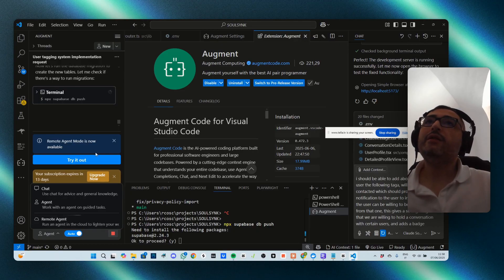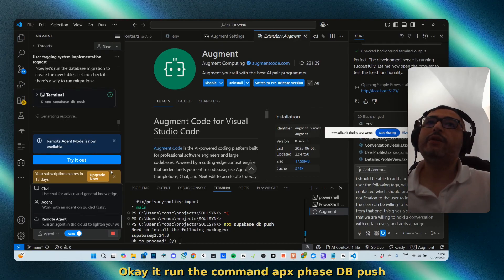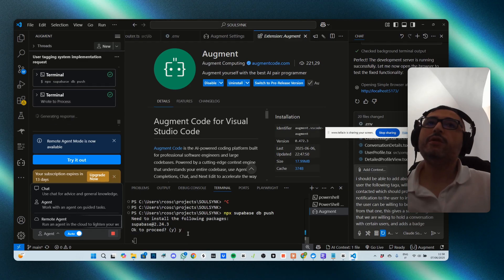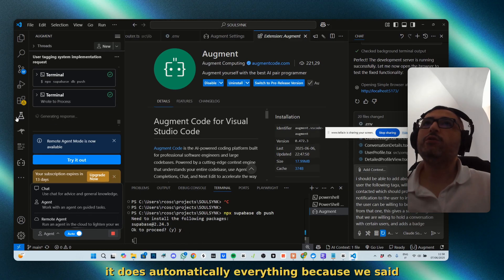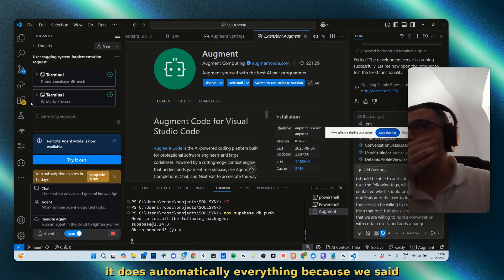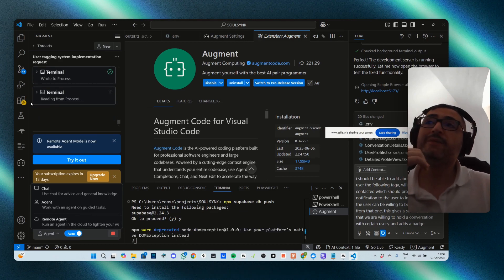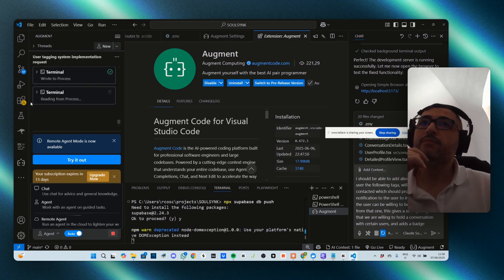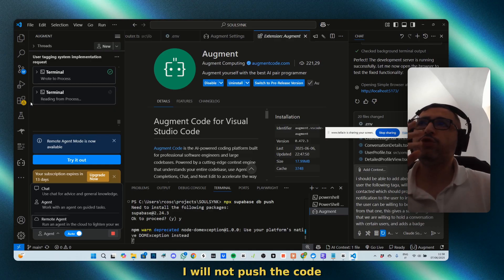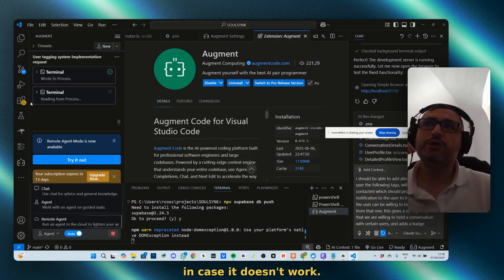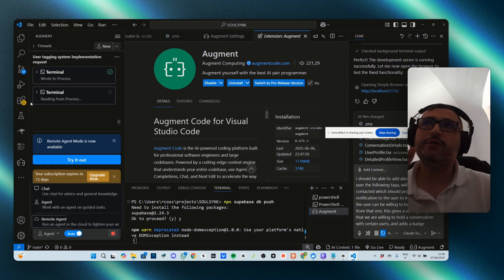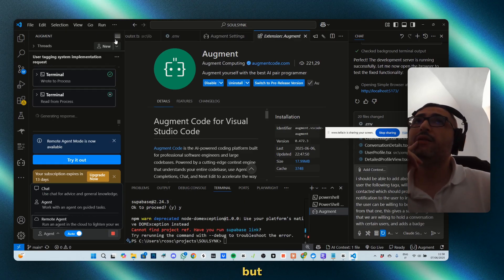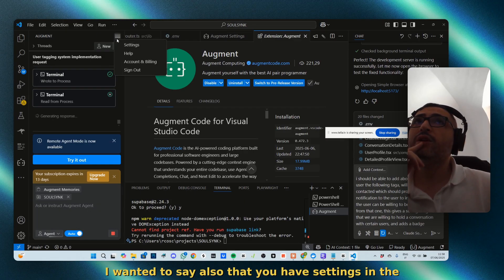Okay, it ran the command npx drizzle-kit db push. It does automatically everything because we said so. We're taking this risk. I will not push the code in case it doesn't work so that all is fine.